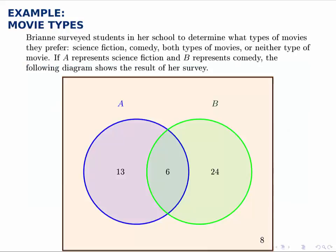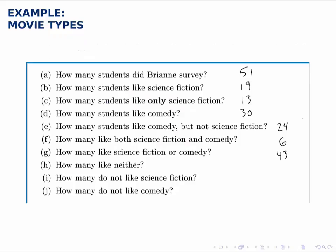How many like neither? That would be the students who are outside both circles — just these eight in the universal set but outside sets A and B.